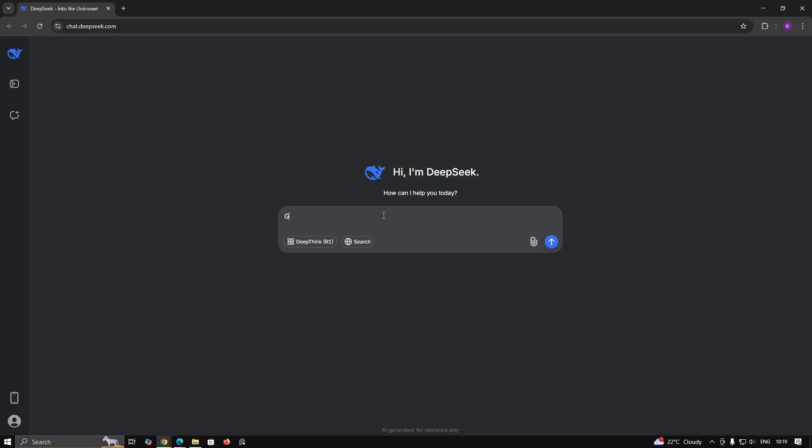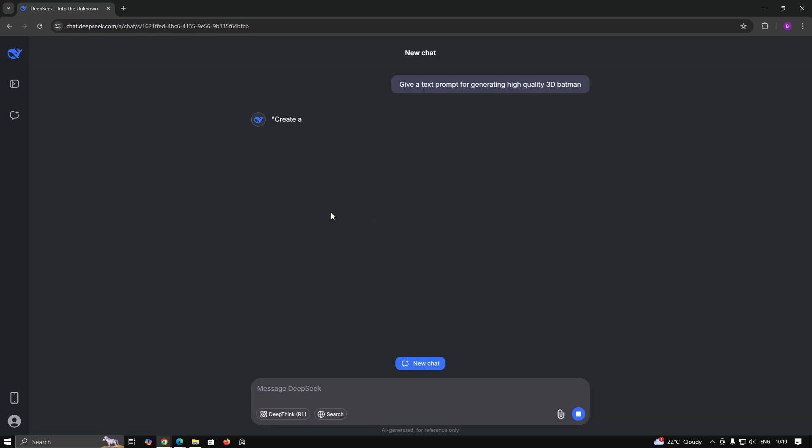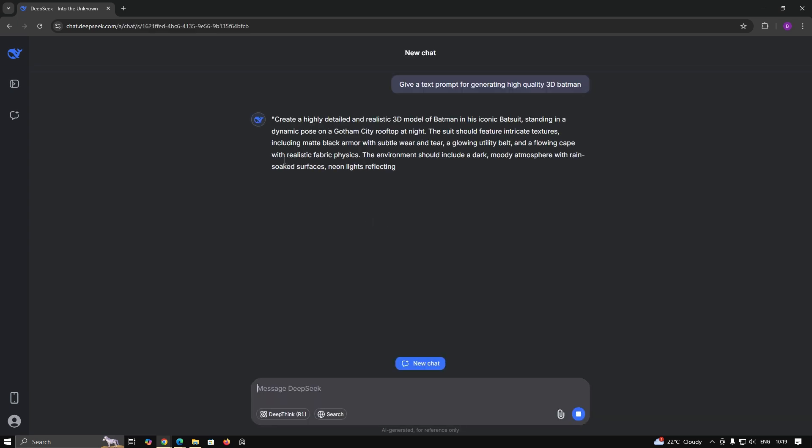Let's generate 3D with the help of DeepSeq prompt and Sora 3D model. For this video, we will ask DeepSeq to give a prompt for generating a 3D model of Batman.